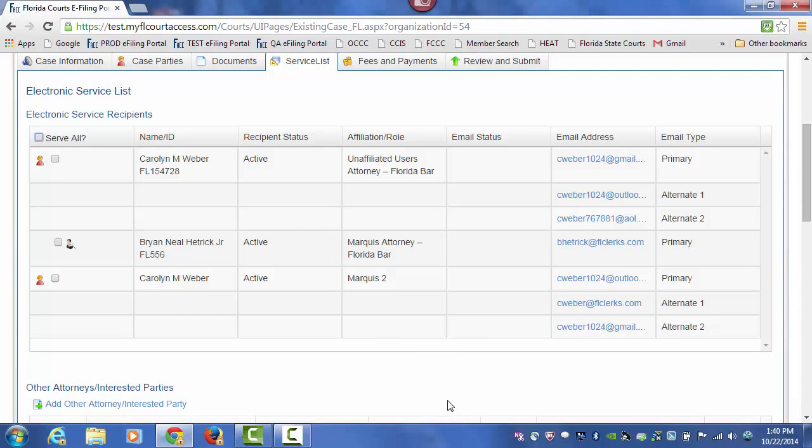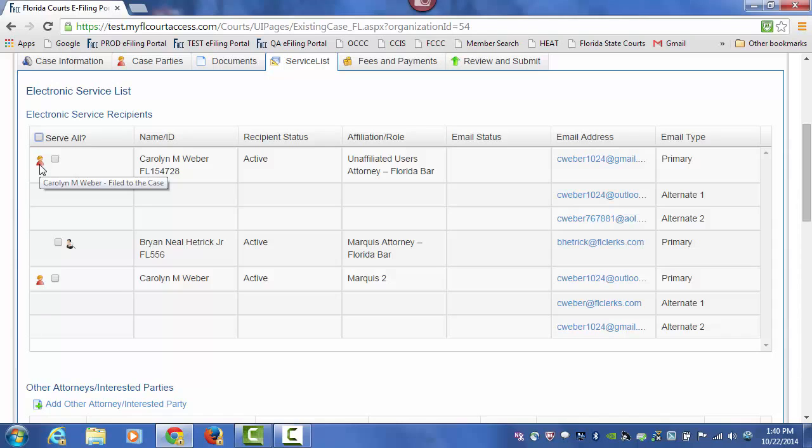Then you must make your eService selection. Anyone that has filed electronically to the case will be added automatically to the case with their preferred eService email addresses.